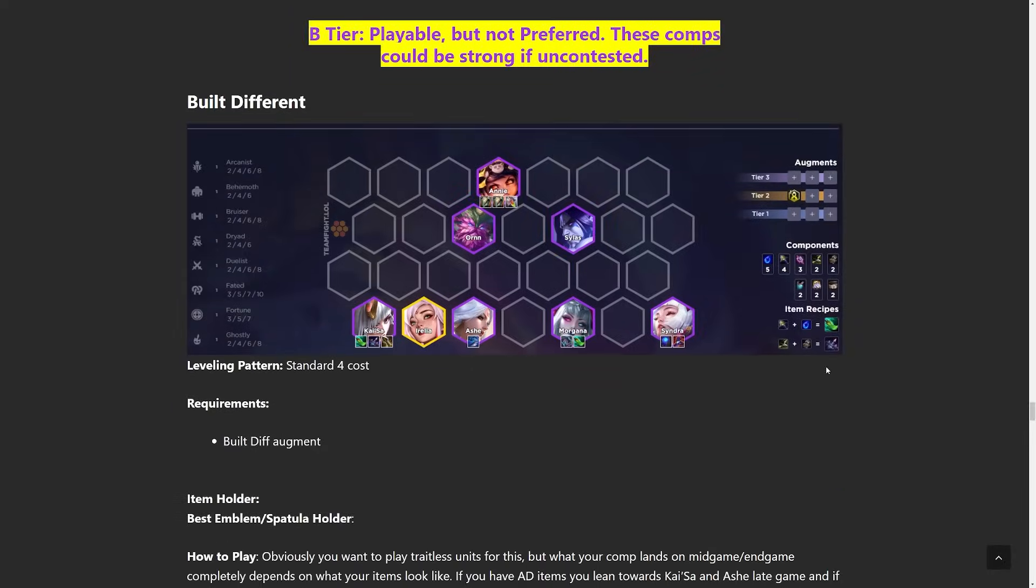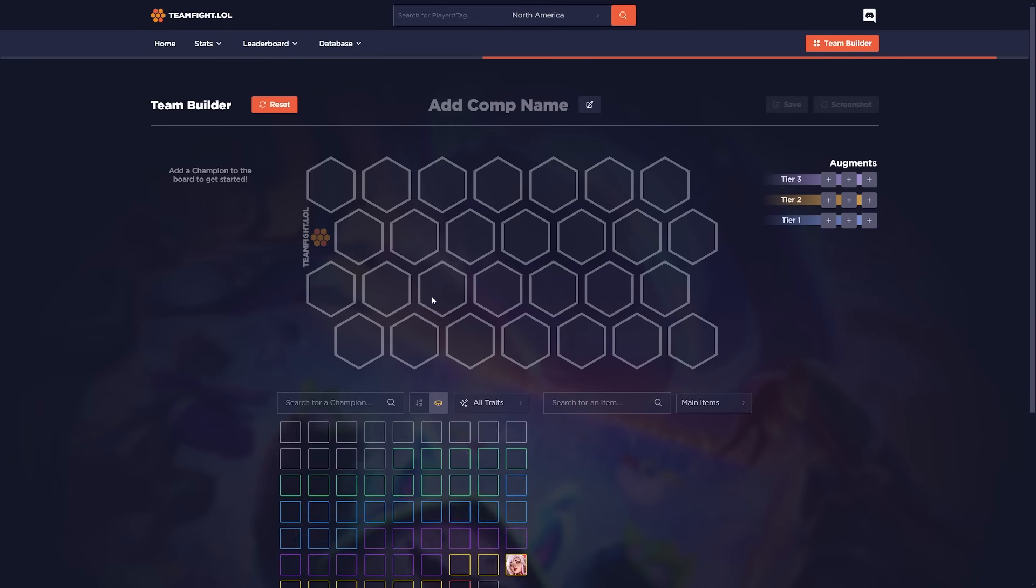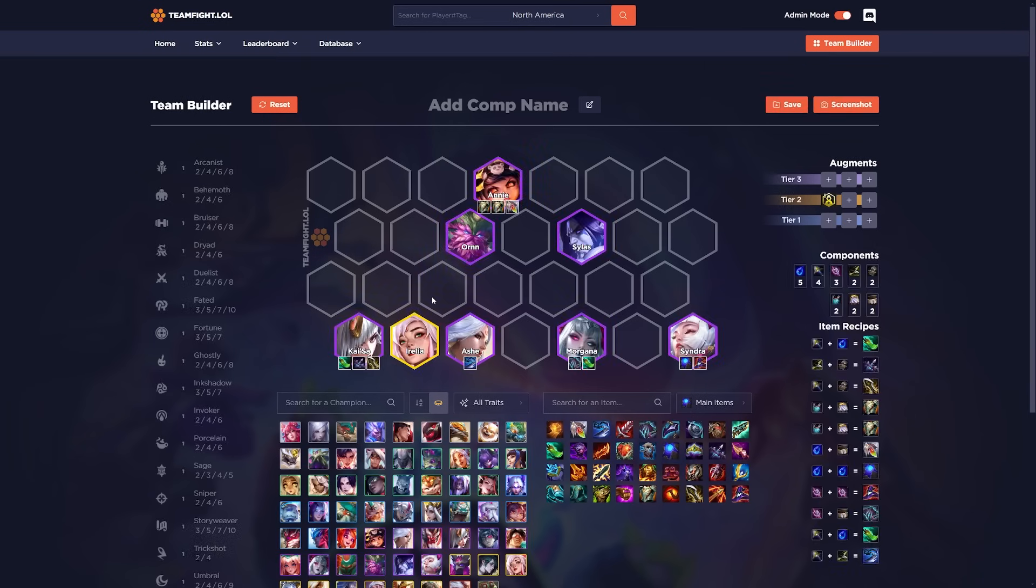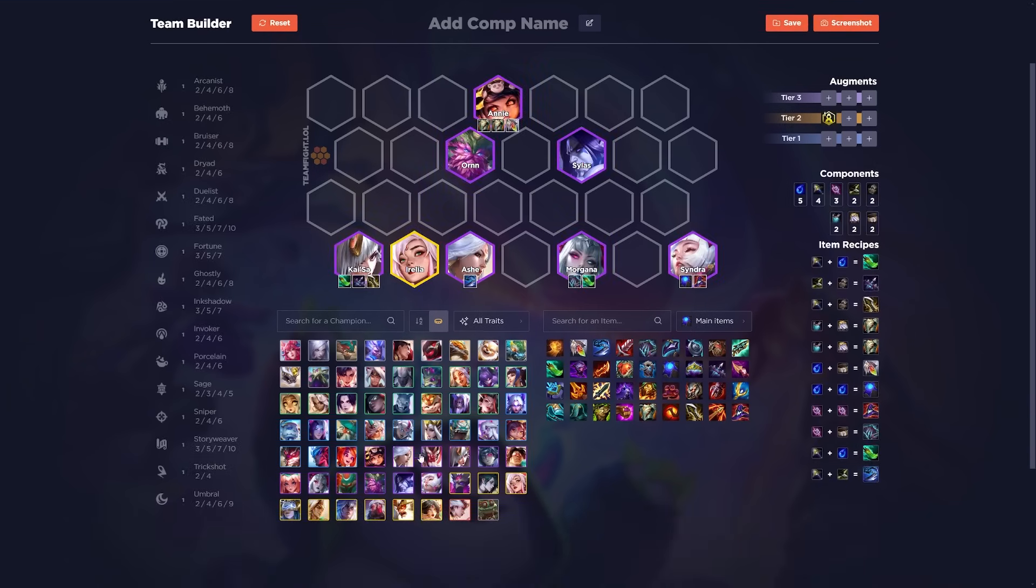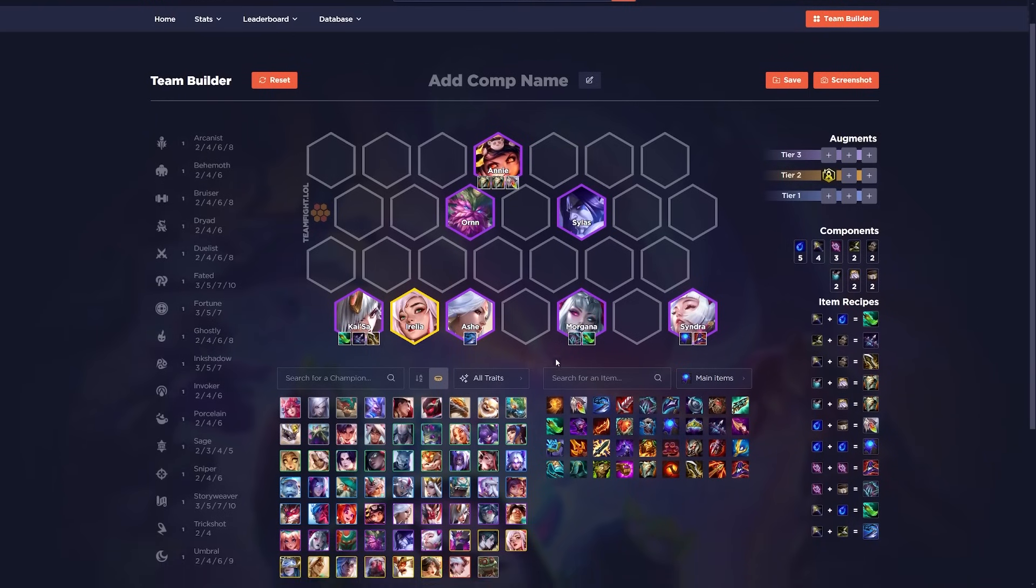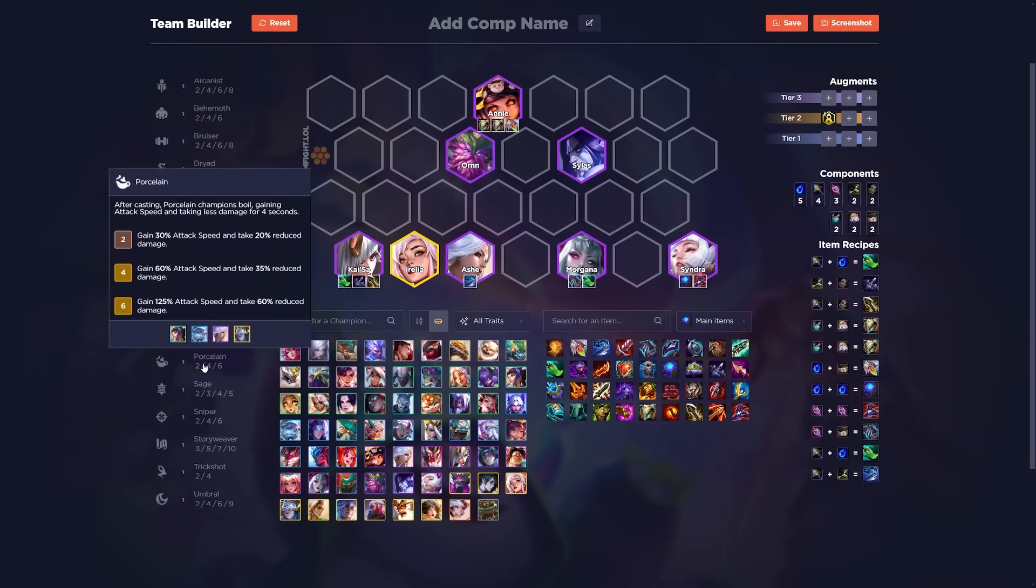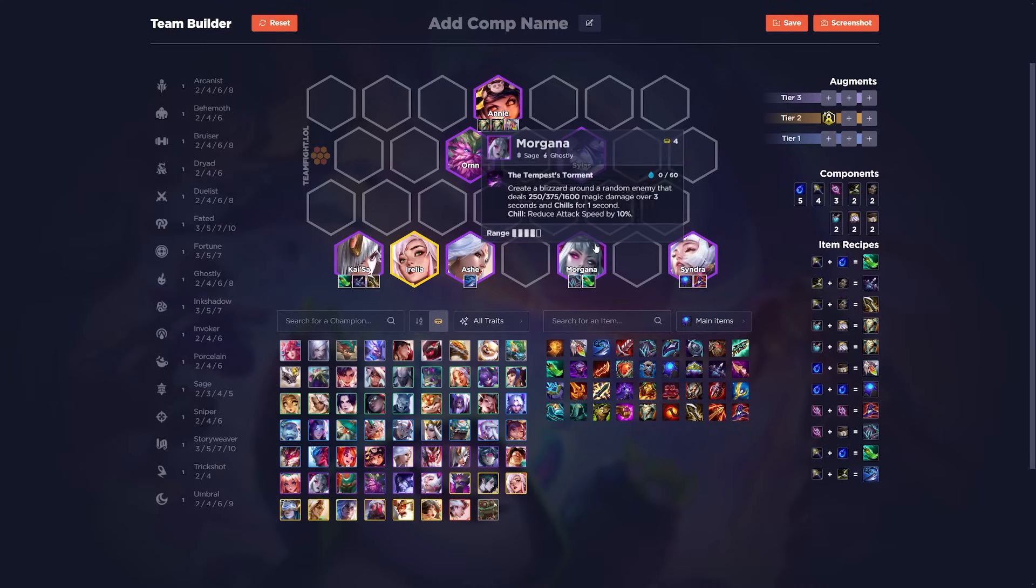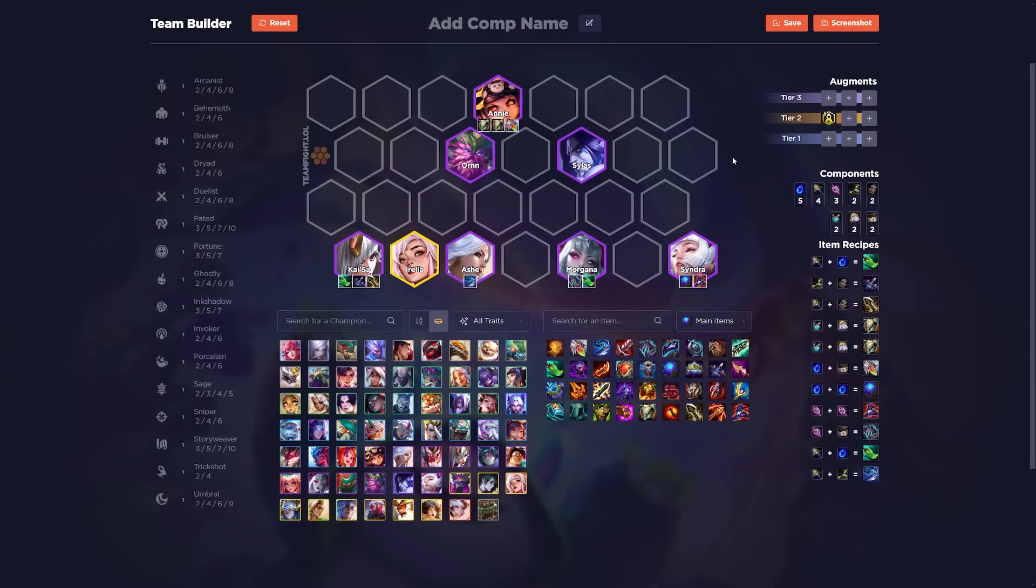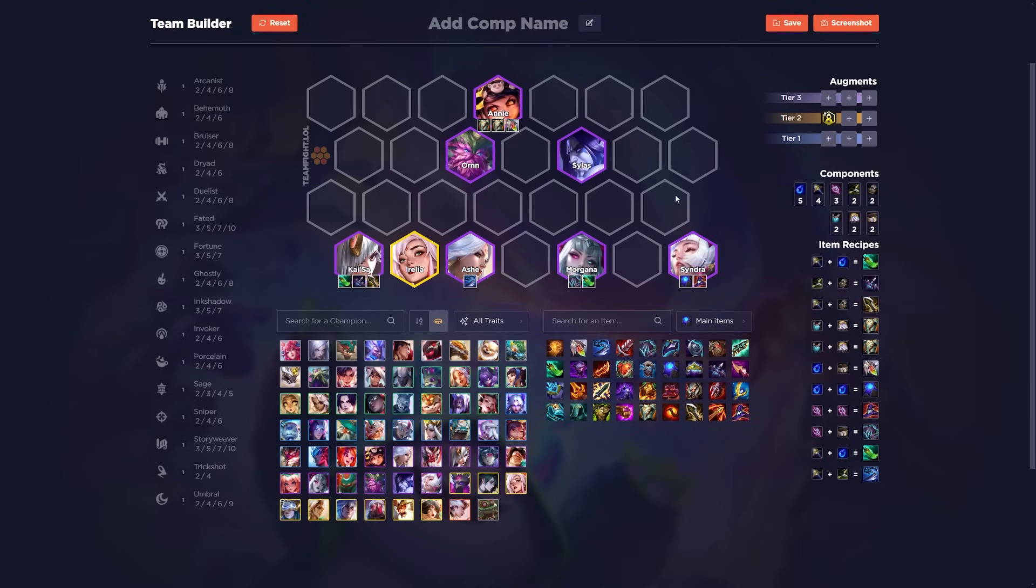In the B tier, I guess we'll go over build different because this one is one of the new comps right now. And a lot of people always love playing this type of build, but just go for four costs. Four costs are really good for build different right now because they don't really share many synergies. The only ones that do are Morgana and Kane, but luckily Morgana is a great support unit. And then all the backliners, they don't really share any synergies. The frontliners don't. Annie, Ornn, and Silas, all very good.